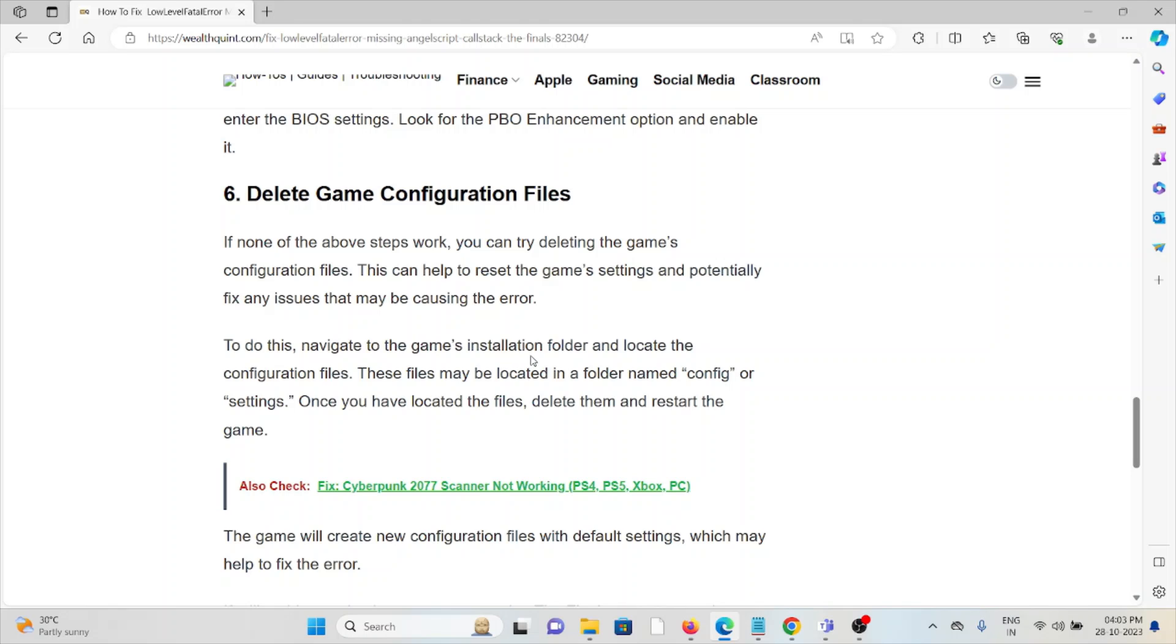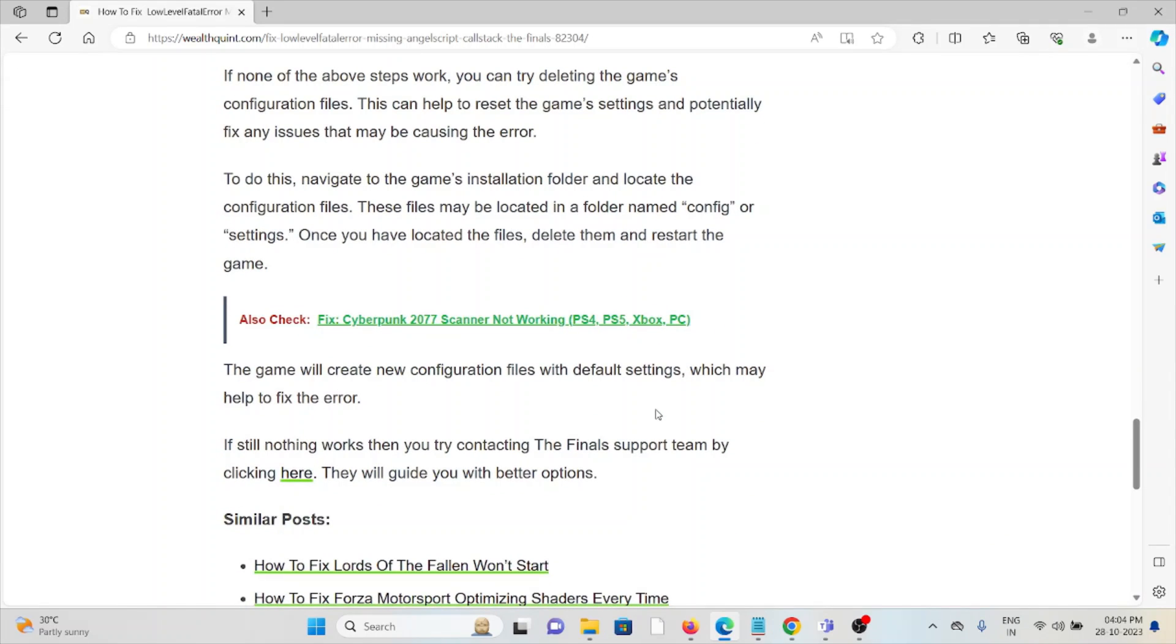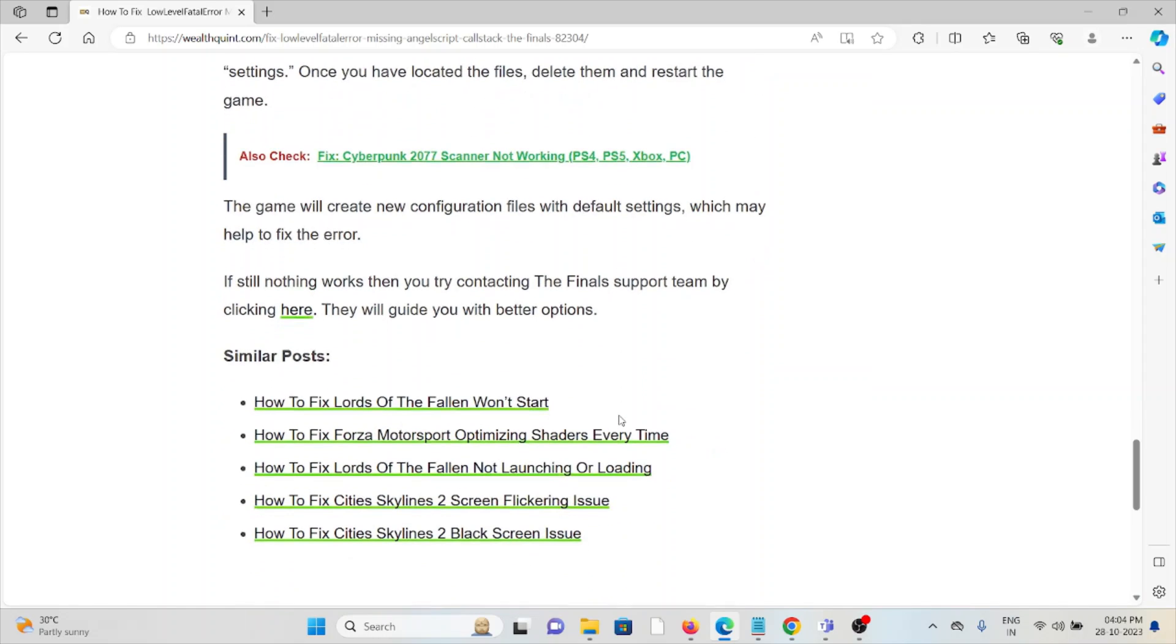To do this, go to the game's installation folder and locate the configuration files. These files may be located in a folder named config or settings. Once you've located the files, delete them and restart the game. The game will create new configuration files with the default settings, which may help to fix the error.